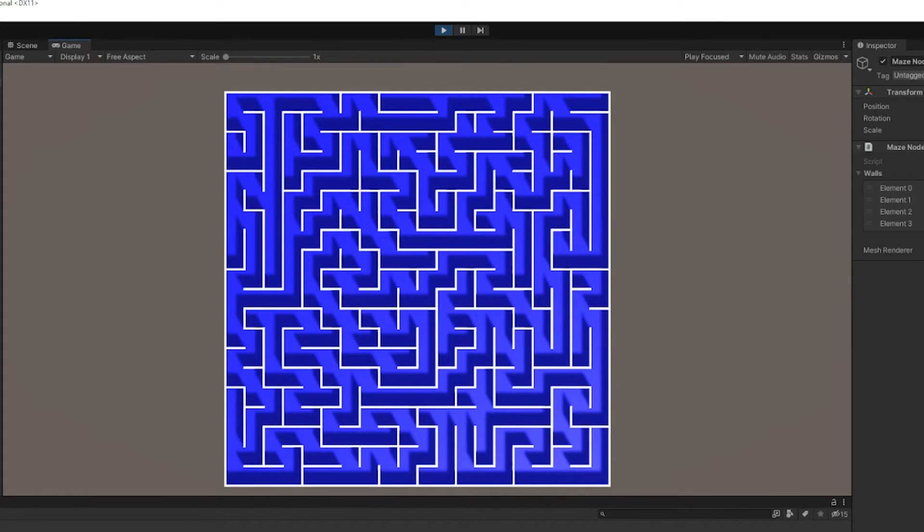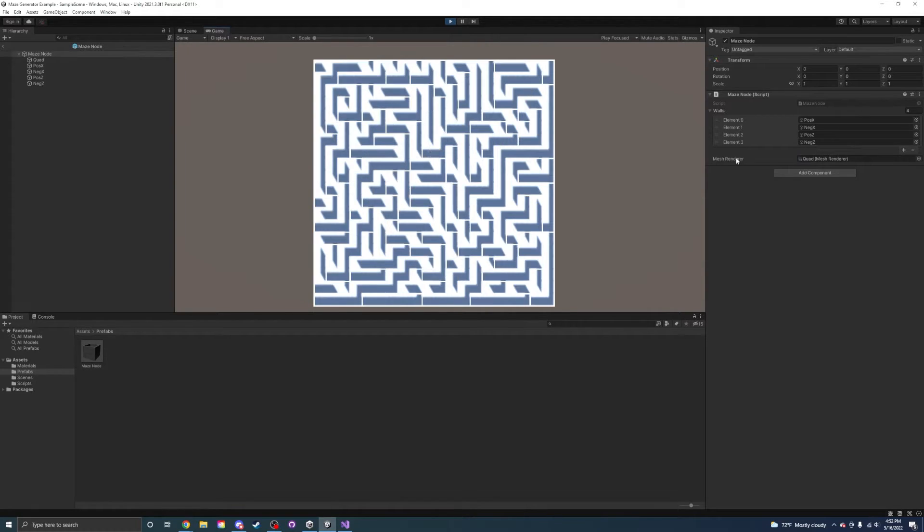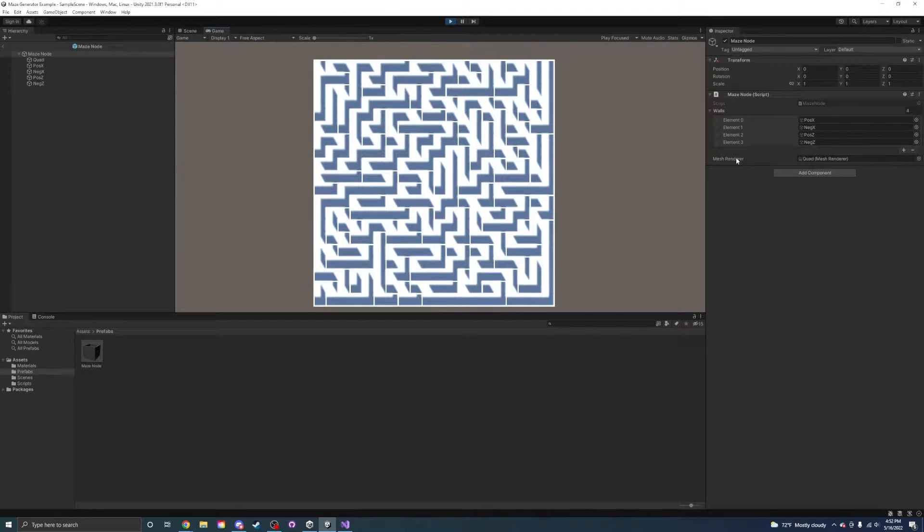This is cool and all, but it's really slow. So, I made it generate mazes instantly. Now that I have a maze, it's time to add some gameplay.